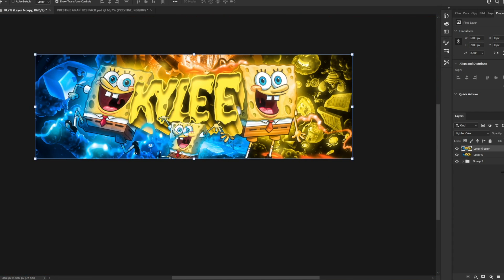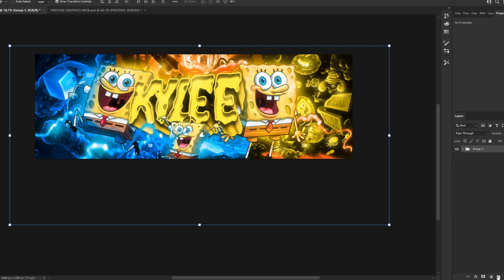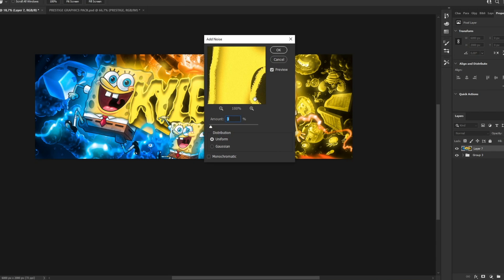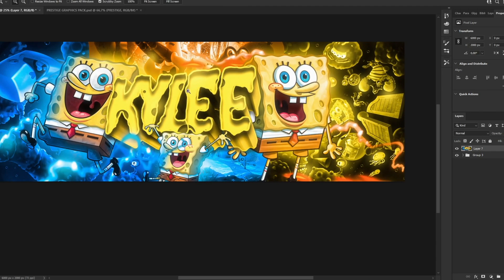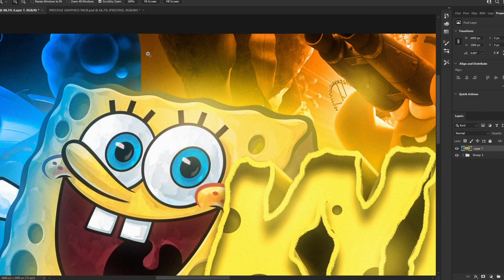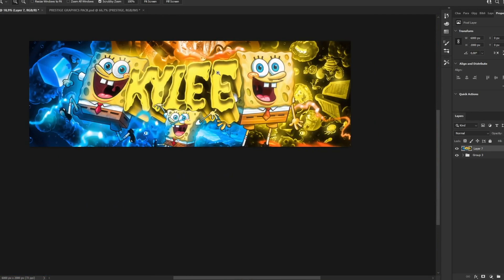Copy the header layer, go to Filter > Blur > Gaussian Blur at 50, set blending mode to Lighter Color at about 35% opacity. Group it again, press Ctrl+Shift+Alt+E, then go to Filter > Noise > Add Noise at 5. And that's it — the header is done. It's just a quick tutorial; for client work I focus a lot more on detail.